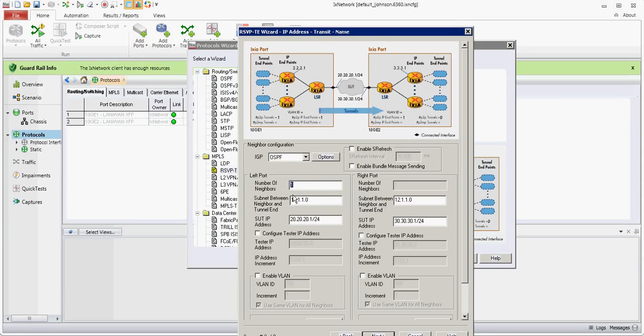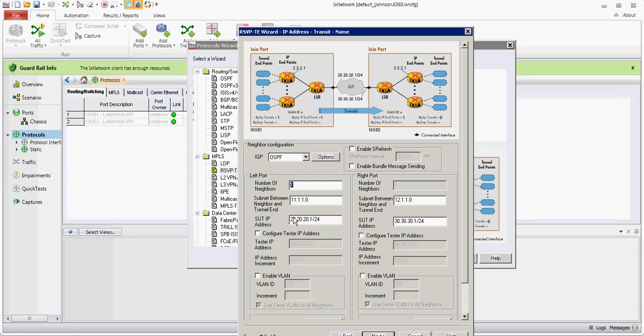This is where you would configure your LSR or P router count as shown here in the diagram. We're going to configure the IPs.